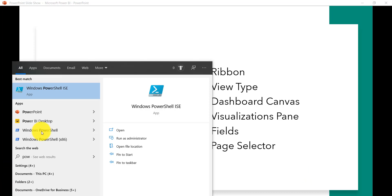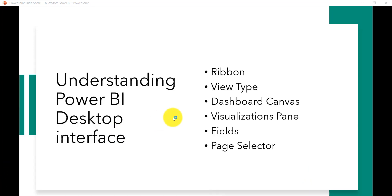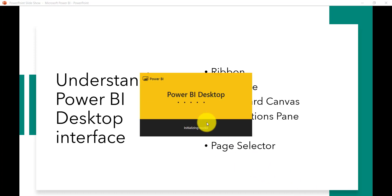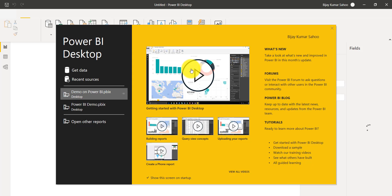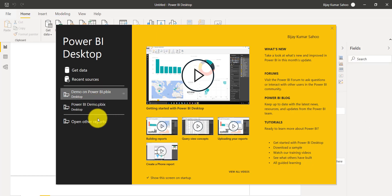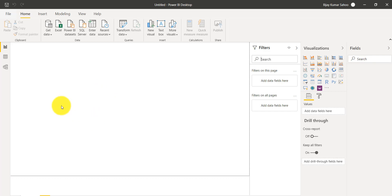Let me open Power BI Desktop. If you have already installed it, you will see something like this. You can click on Open and it will open the blank Power BI Desktop interface. It will just take some time since I'm opening it for the first time after installation, so it will initialize — normally it doesn't take this long.